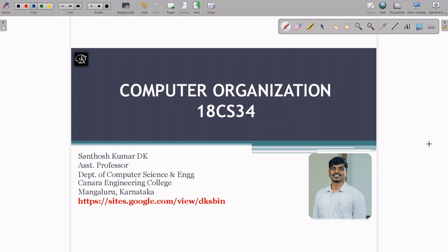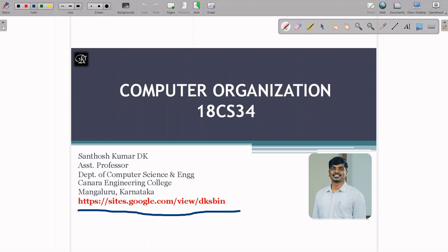In this course, we will study the organization of the digital computer, the peripheral connections, memory organization, and also a brief discussion about ALU and CU working. The study material for this course is available on the given website, and you are free to refer to it.